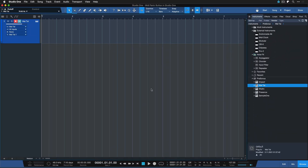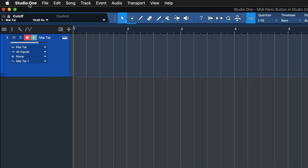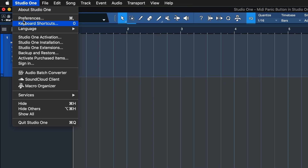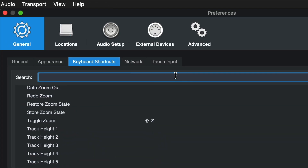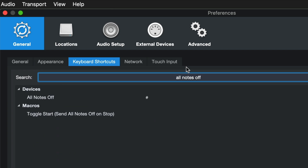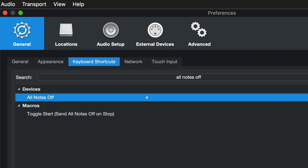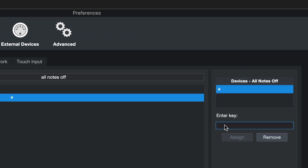We're inside Studio One and we're going to go straight to the keyboard shortcuts by clicking on the Studio One menu and then keyboard shortcuts. Instead of searching for MIDI panic, you have to search for 'All Notes Off.' By default that is assigned to the hashtag key, but you can click into this key box and assign any other key of your choice — ideally one that's easy to access if you deal with this regularly.